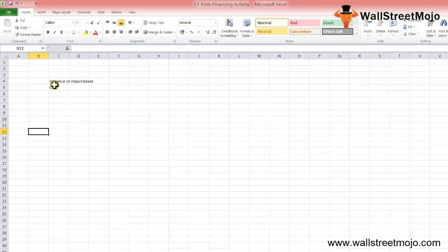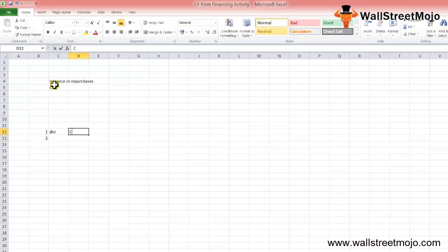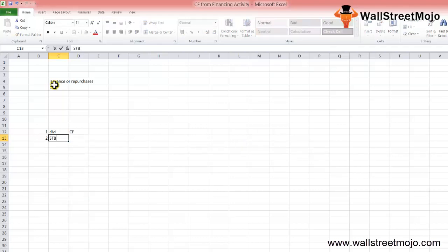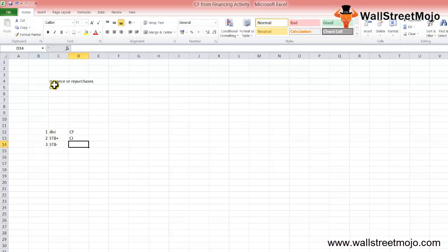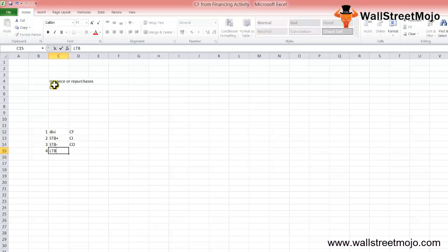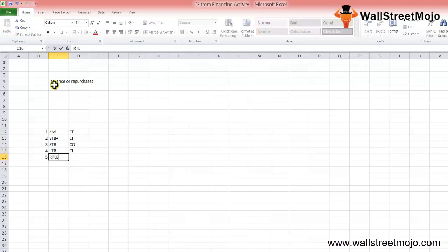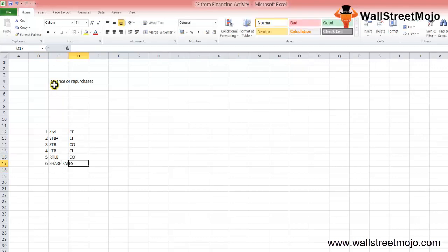Common items included in cash flow from financing activities are: first, cash dividends paid — that is a cash outflow. Second, increase in short-term borrowings — that is a cash inflow. Third, decrease in short-term borrowings — that is a cash outflow. Fourth, long-term borrowings — that is a cash inflow. Fifth, repayment of long-term borrowings — that is a cash outflow.